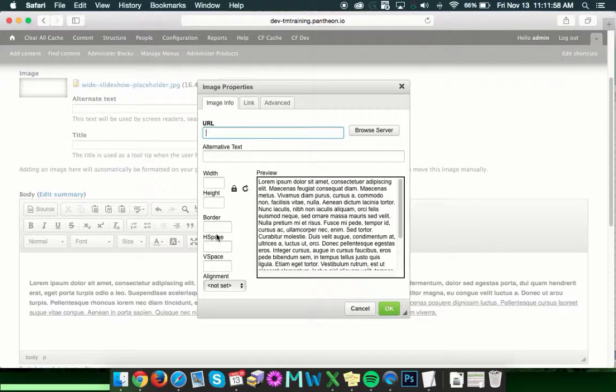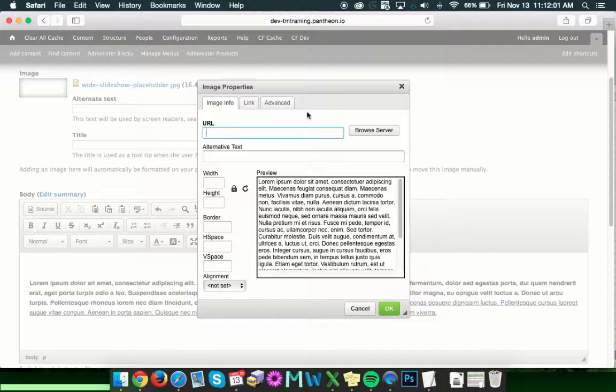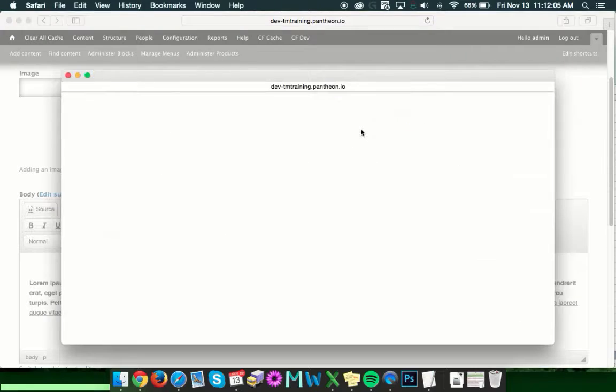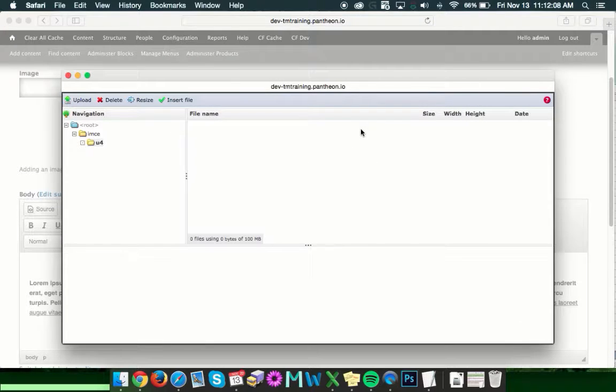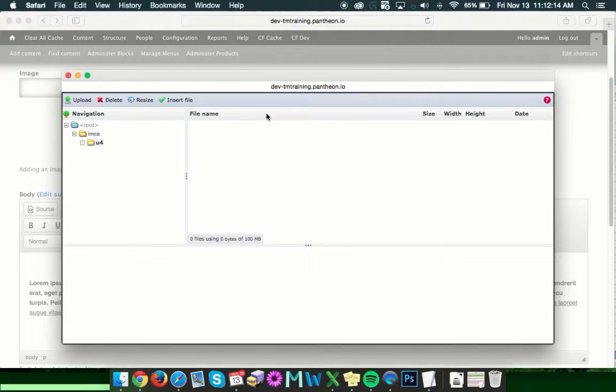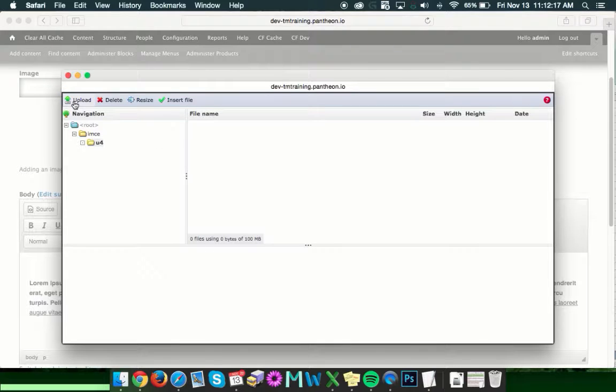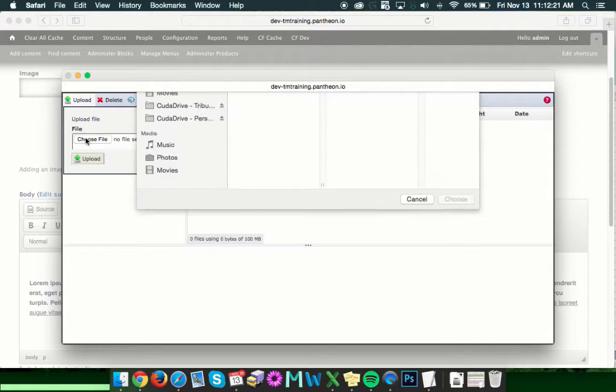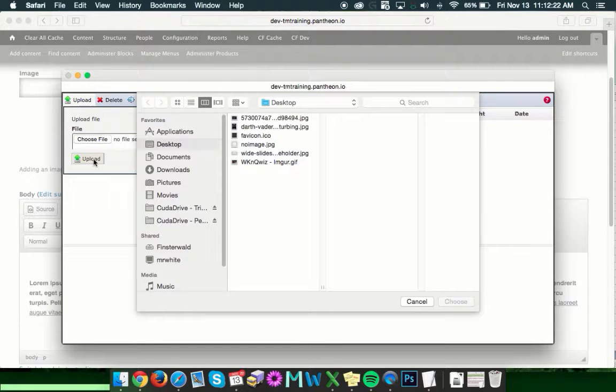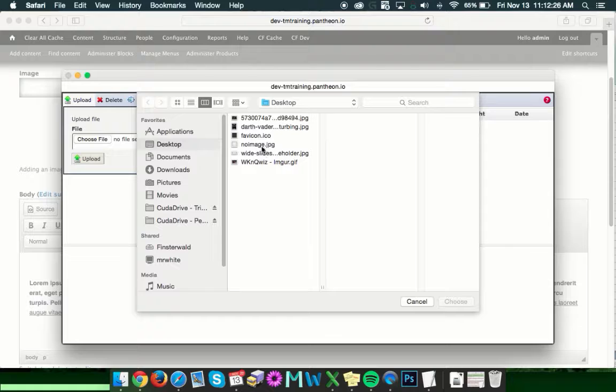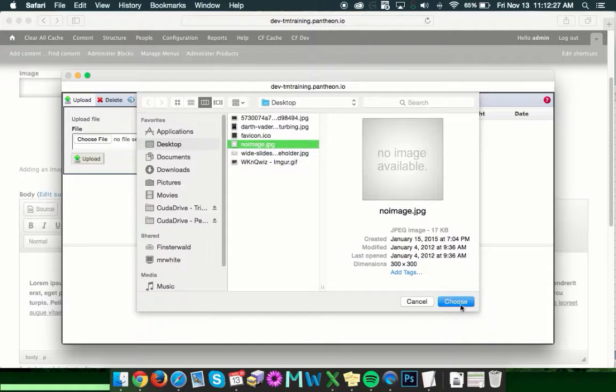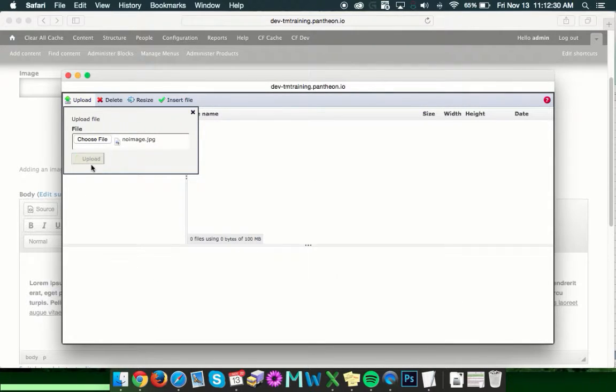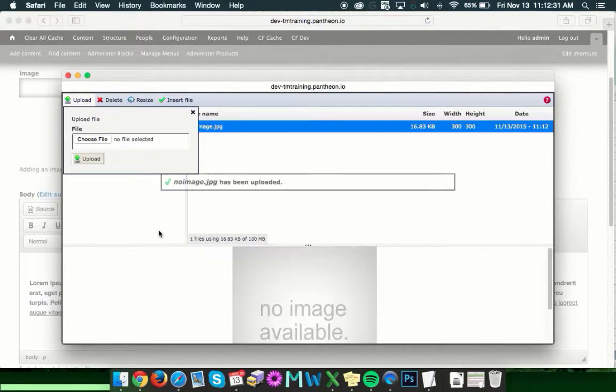Go ahead and click that. This will bring up the image properties window. And the first thing you want to do is get an image to put in here. So, you'll want to click browse server. This is going to open up an additional window that will enable you to upload your image file to the server. The first thing you'll want to do is click upload and then choose file. This will bring up your regular desktop browser where you can select the image that you're after and hit choose.